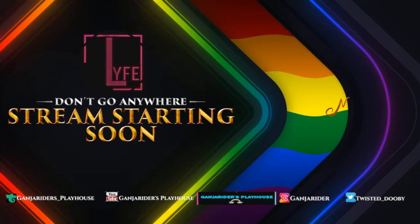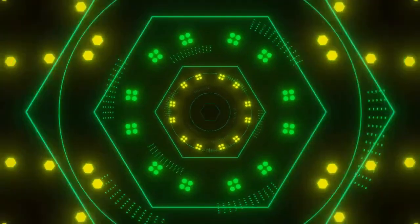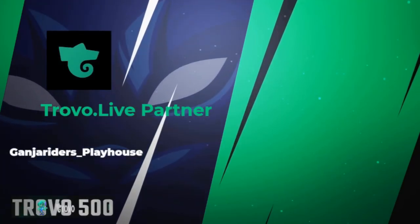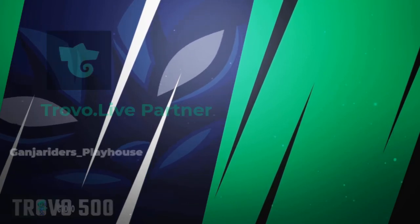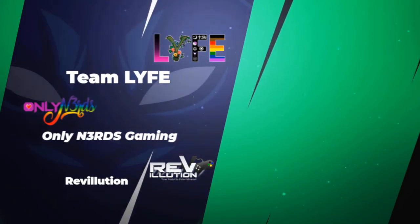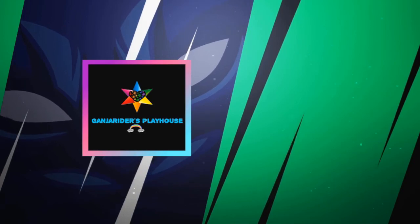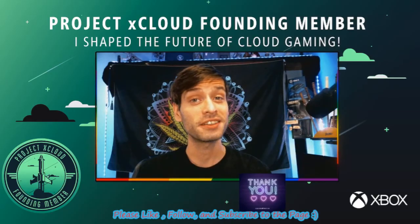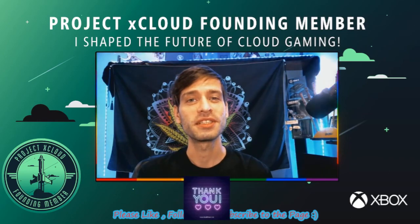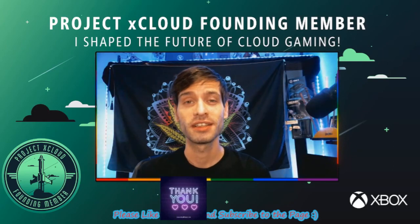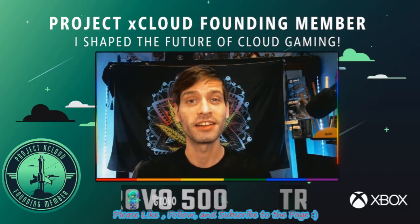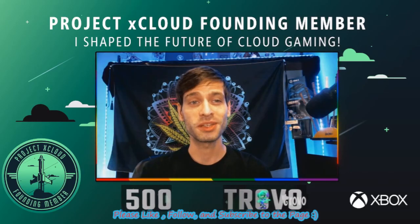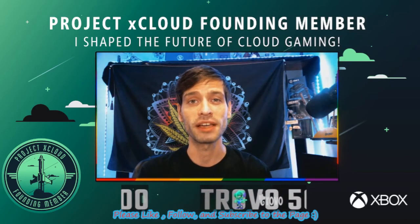Exciting news. This is Ganja Writer from Trovo.live. Today we're going to learn about the new streamer panels. There's a whole bunch of new features that have come to Trovo. One being the most sought after, which is streamer panels - the ability to customize your about me area, the info area of the streamer page itself.